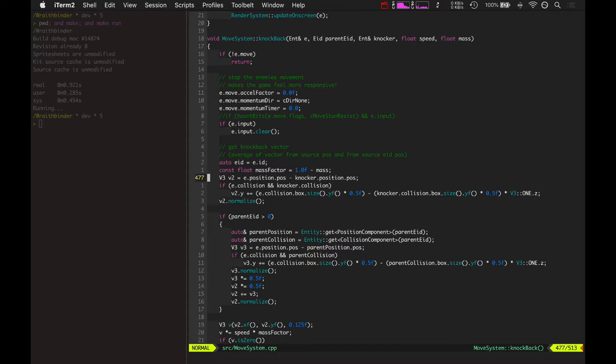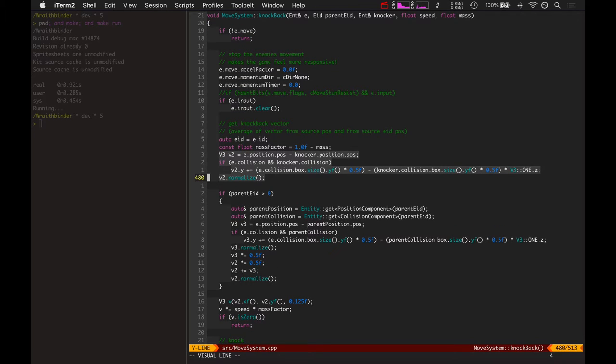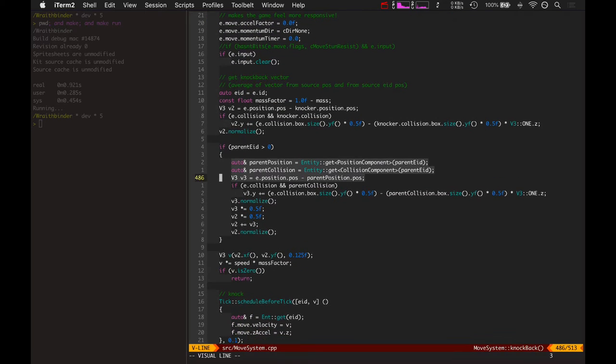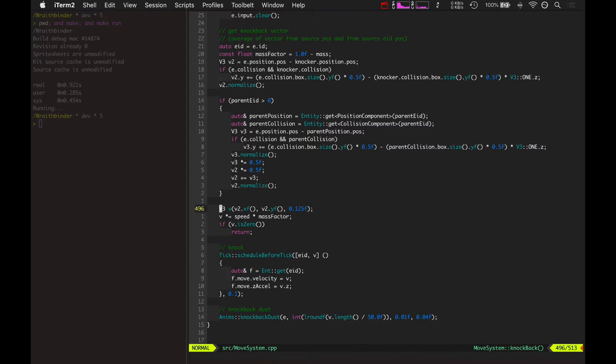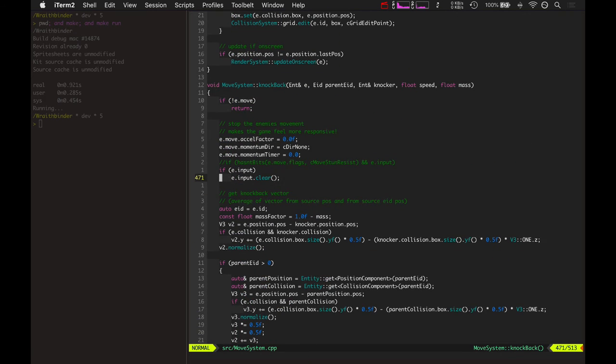So, sometimes you throw a boomerang and the boomerang has a credit ID to the original entity. So that's why sometimes you have two different vectors you can use for causing the knockback. And this just blends them together and then also applies speed and its mass factor. And then it does the knockback.